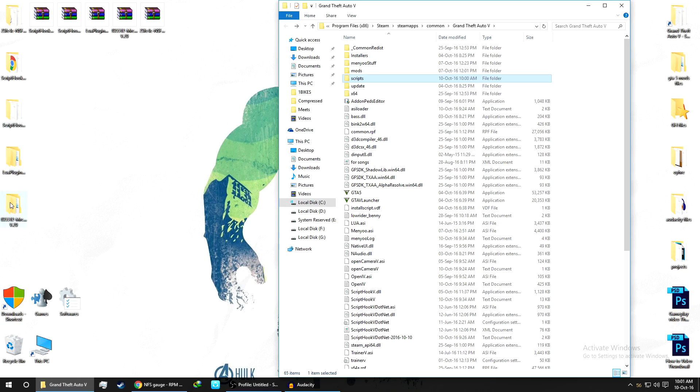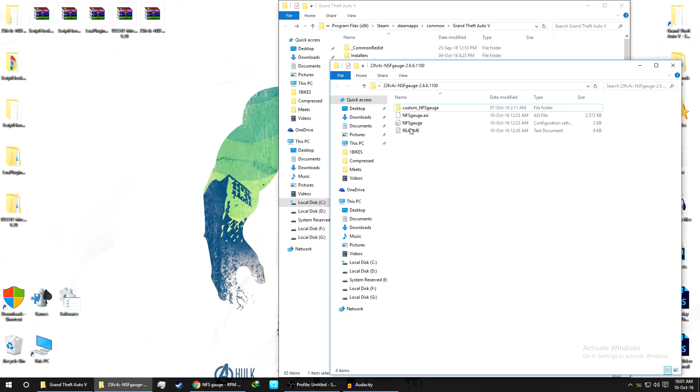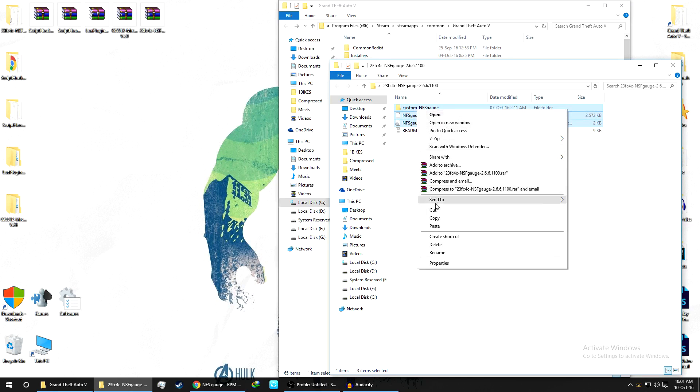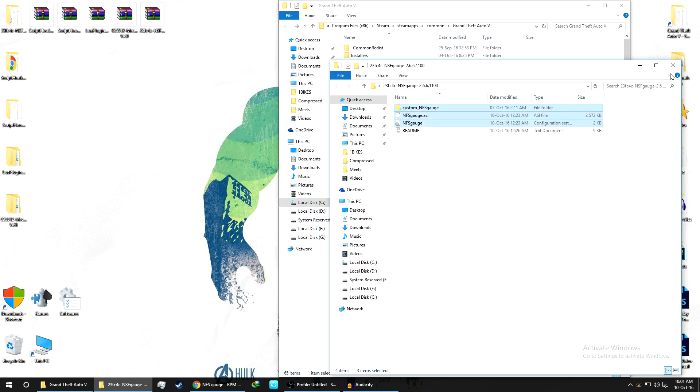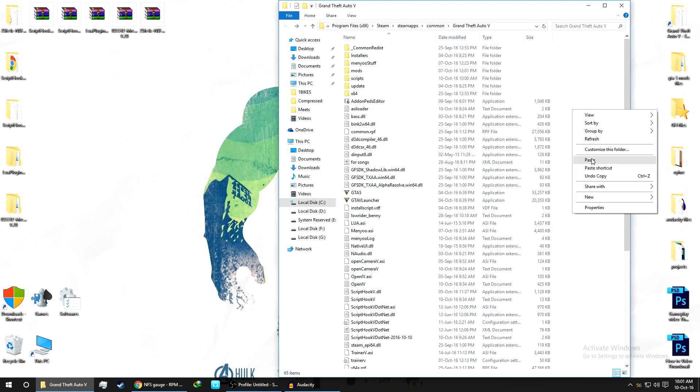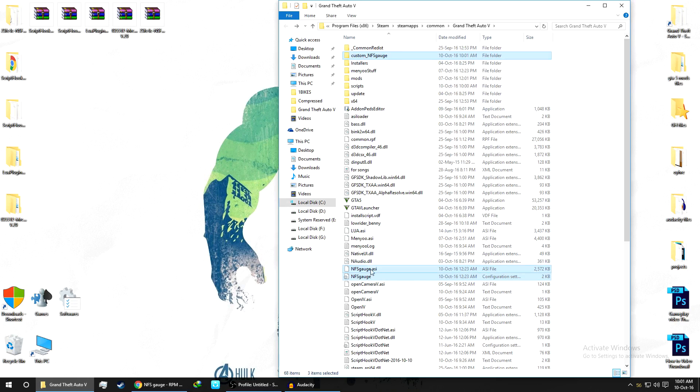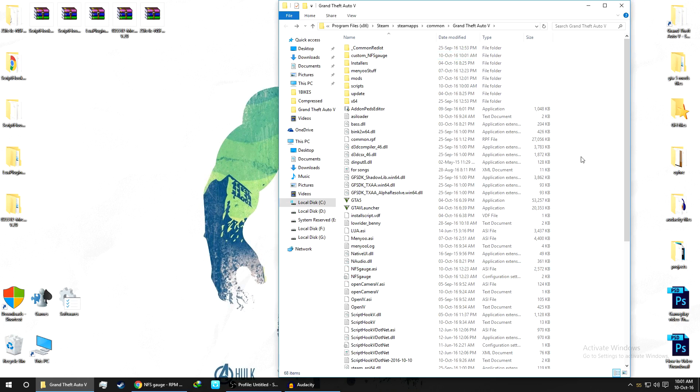Copy these three files - NFSGauge.asi and Custom NFS Gauge. Click on copy and paste it over here. As you can see, the Custom NFS Gauge folder and the two files - the .asi and the NFS Gauge. That's pretty much it. We are done with installing the mod. Now we'll go in the game and see the mods working or not.